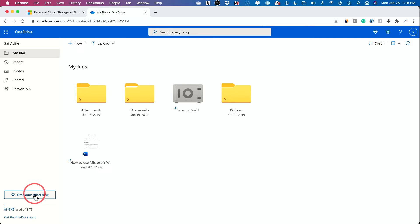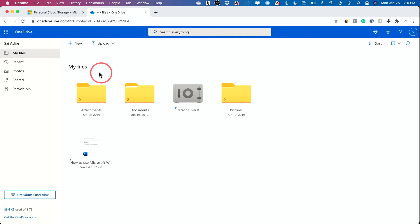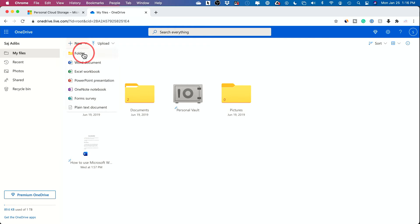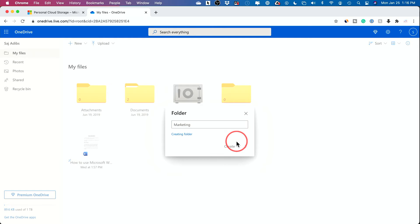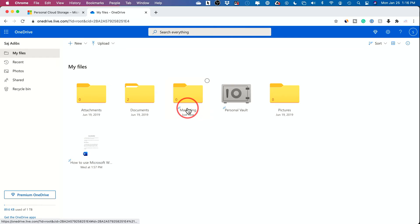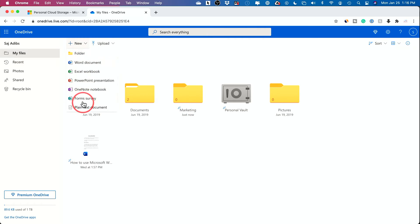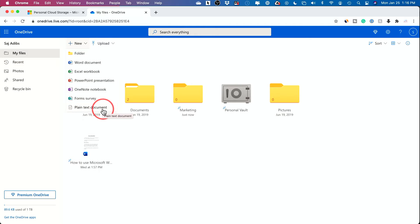If you want to upgrade, you can click 'Premium OneDrive' to see the other plans. You can create new files and folders by pressing this plus sign — it lets you create a folder, like one for your marketing documents for work. You can also press 'New' to create any type of file: a Word document, Excel document, PowerPoint, OneNote notebook, form survey, or plain text document.